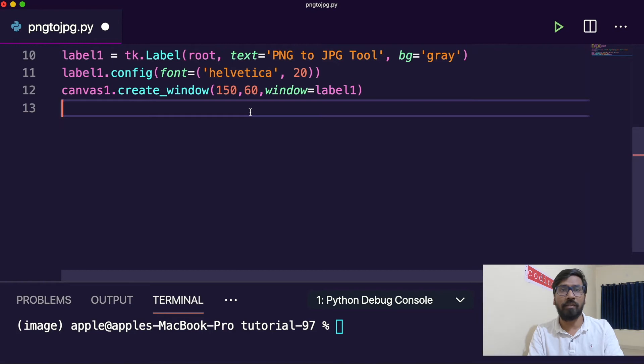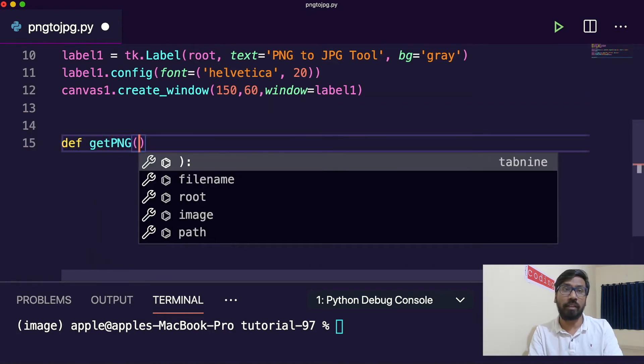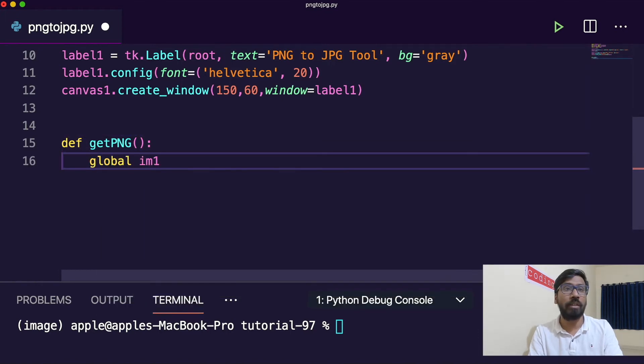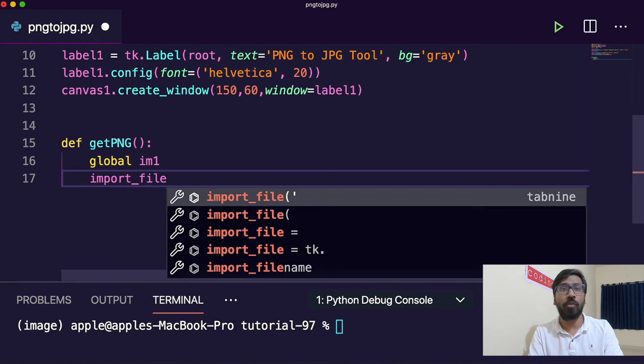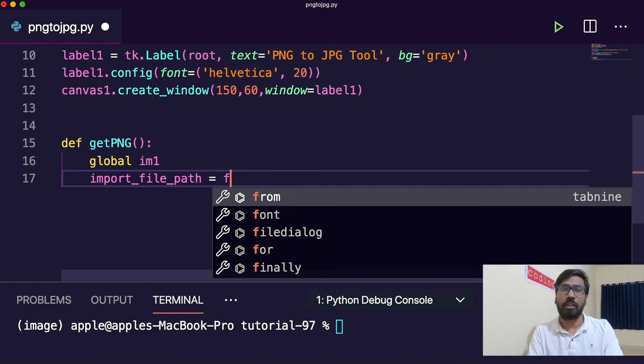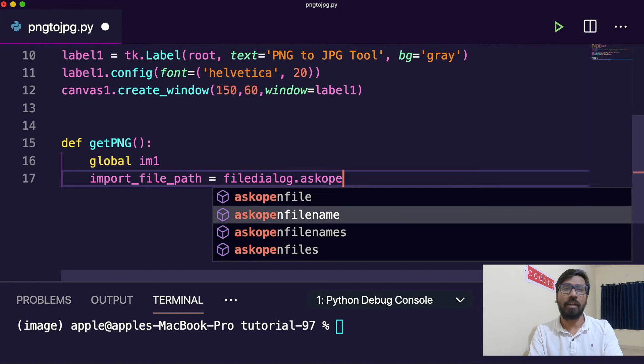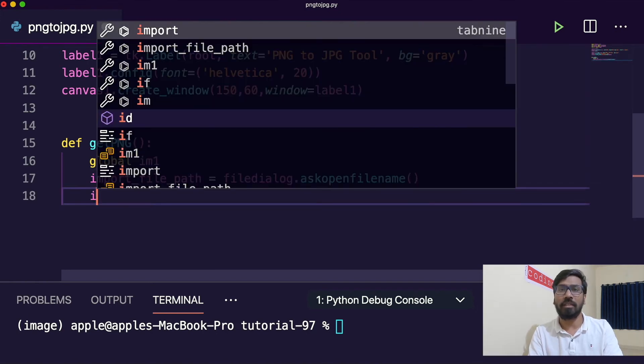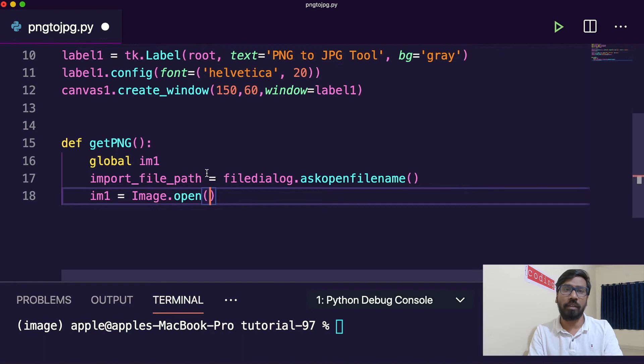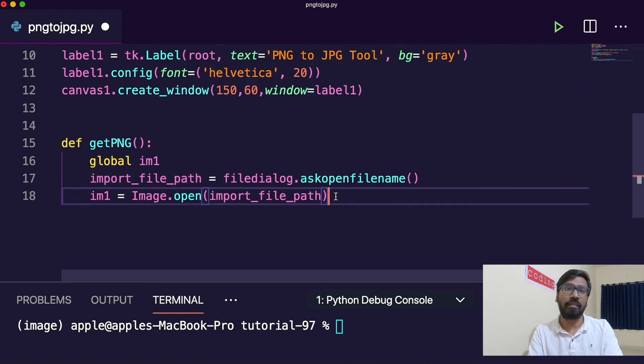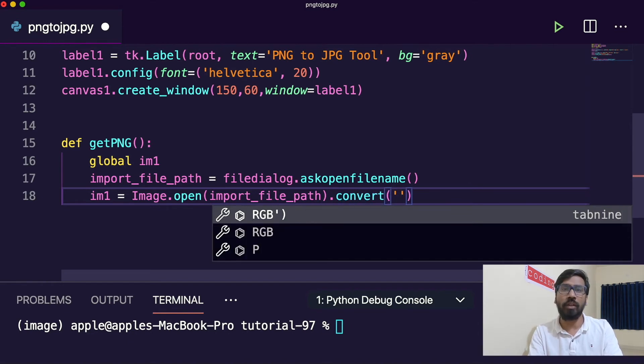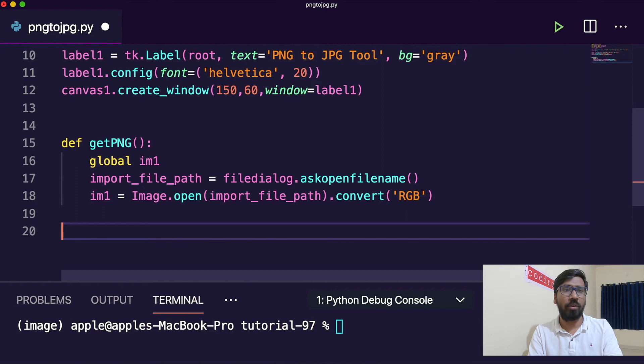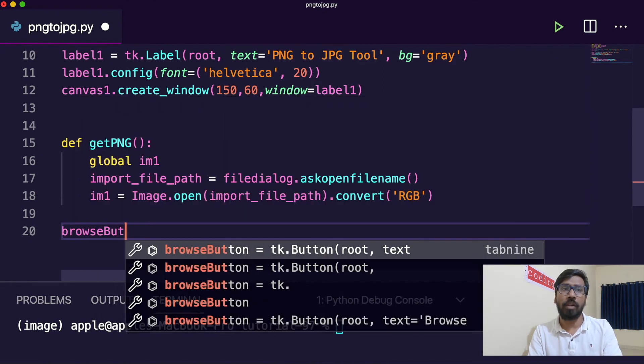Now we will define one function here first to import a PNG file. Let me take one variable image1. Import file path equals to file dialog ask file name. Similarly image.open, we just need to open this import whatever the file is selected. Now after that we will convert to RGB. It's not needed, you can do it or you can skip it, but I am doing it.